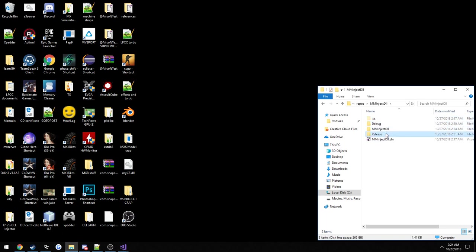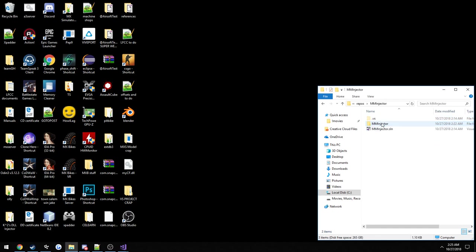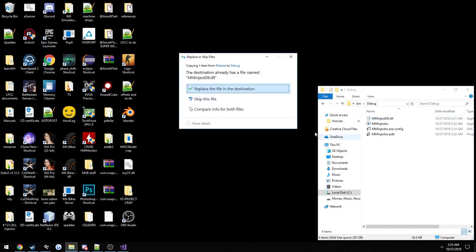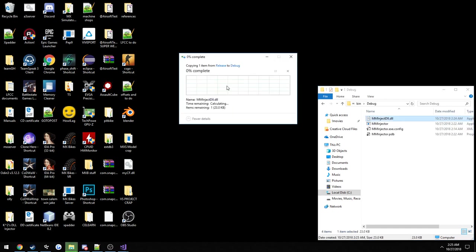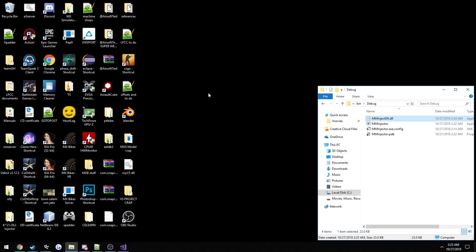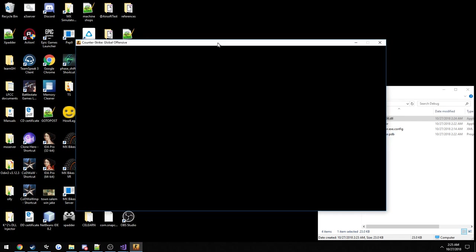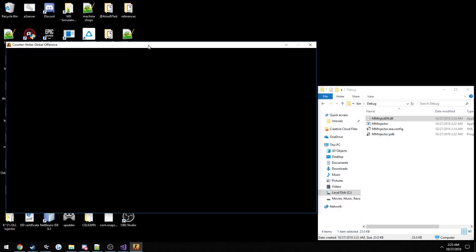But now we can go ahead and build it, now that it knows where everything is going to be. We can grab our dll, or our new one, and put it right here with our executable. Go ahead and replace it. And hopefully, assuming I didn't screw up somewhere, this should actually work when we get in game.